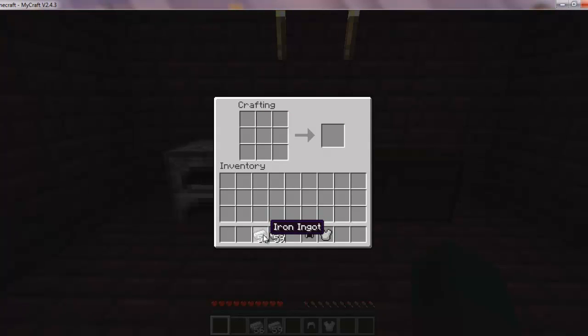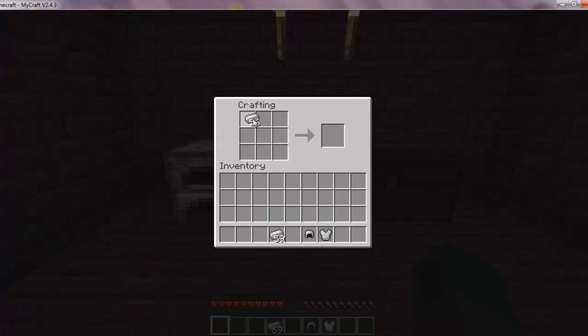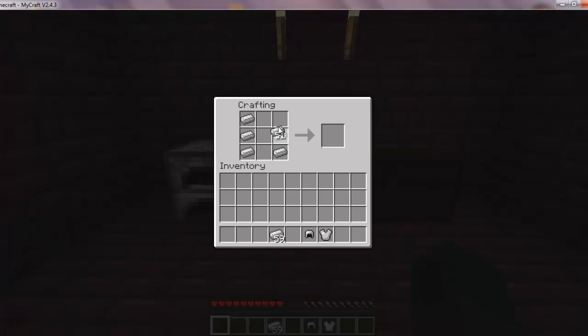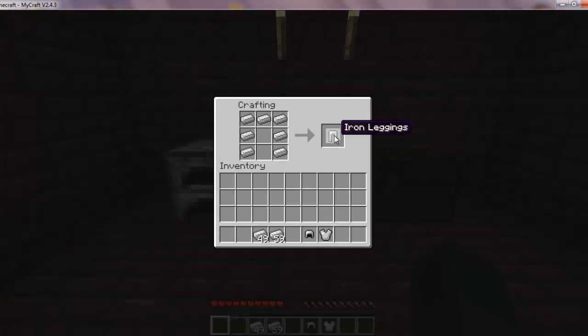Okay, now for the trousers. Trousers are similar to the chest plate but this is pretty much the other way around. So you just want to go like this. And you made some iron leggings. Ooh, leggings.